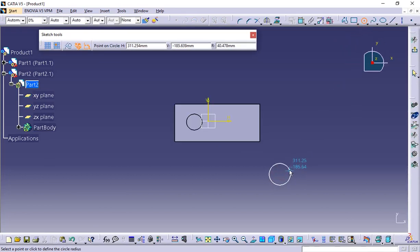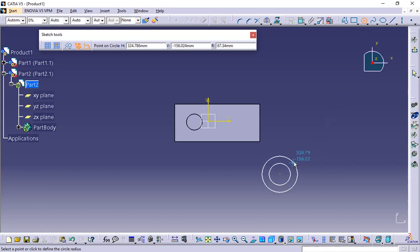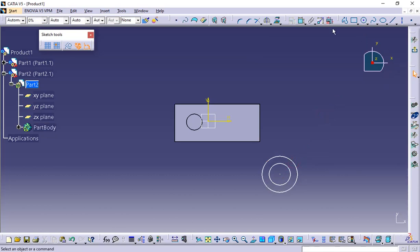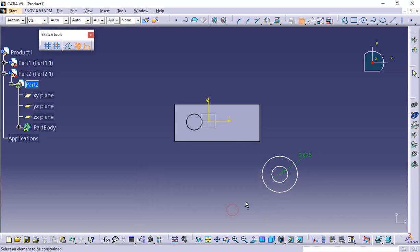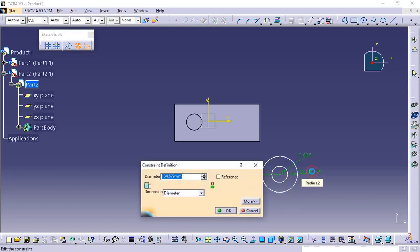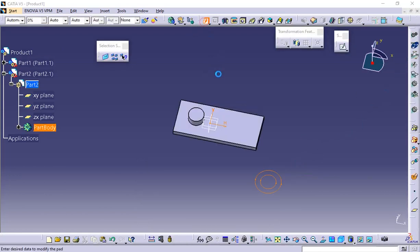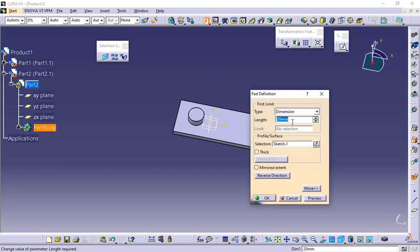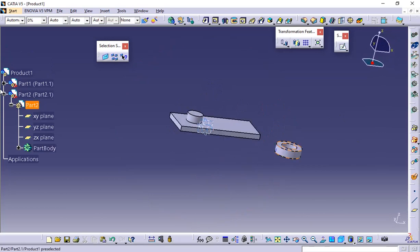I will go to the part design workbench and click on the plane again for the sketch. I'm going to create a circle. Constrain this — the value is 60.5, giving 0.5 clearance on each side of the circle. And for the height, the value is 50. Click OK. Now exit the sketch and use the pad with a value of 50. So we now have two different parts.